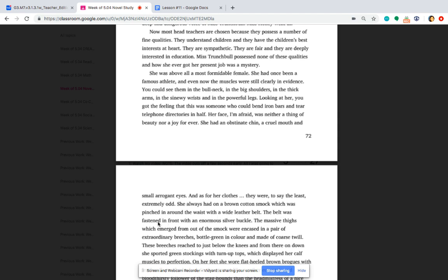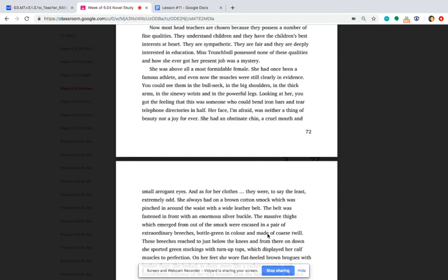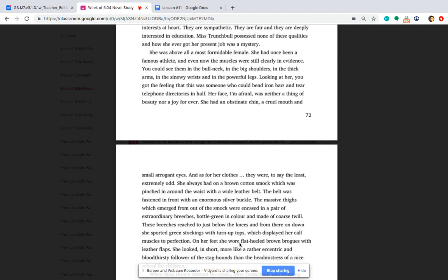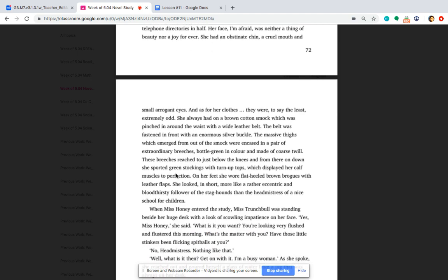She always had on a brown cotton smock, which was pinched in around the waist with a wide leather belt. The belt was fastened in front with an enormous silver buckle. The massive thighs, which emerged from out of the smock, were encased in a pair of extraordinary breeches, bottle green in color, and made of coarse twill. These breeches reached to just below the knees, and from there on down, she sported green stockings with turnip tops, which displayed her calf muscles to perfection.